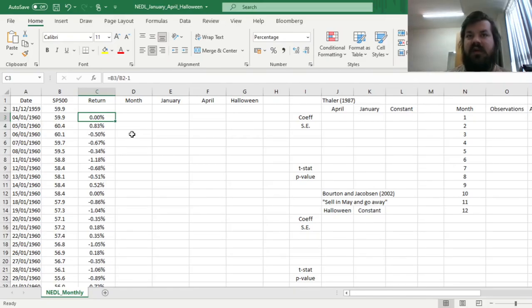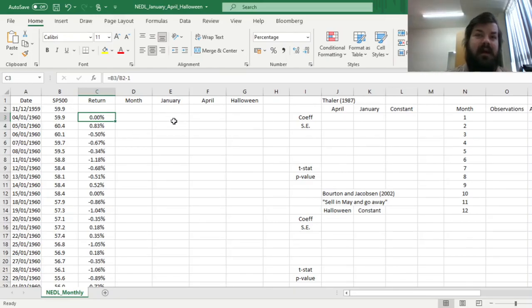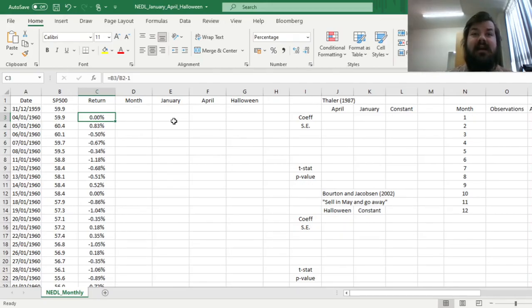because of the existence of some monthly anomalies that have been well documented at least since 1980s. And the first two anomalies we'll investigate are the so-called January effect and April effect. Those imply that average returns would be much higher in January and April, and there are tax-related reasons for such anomalies.